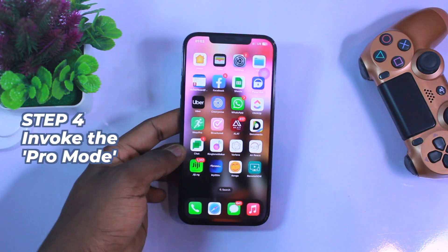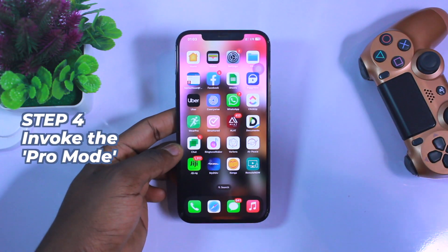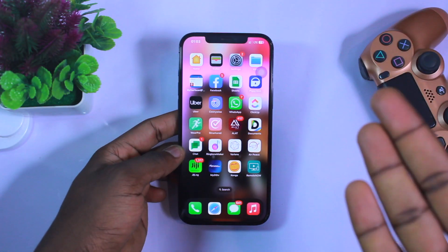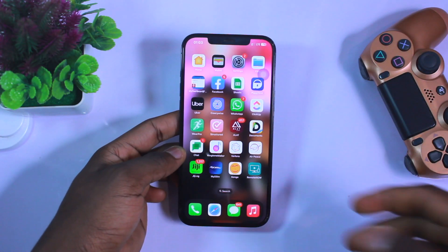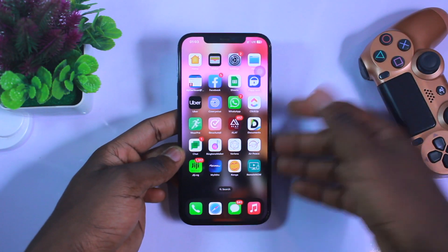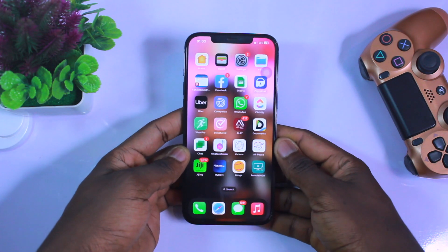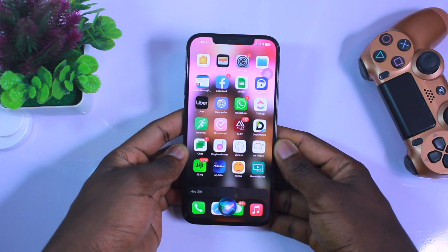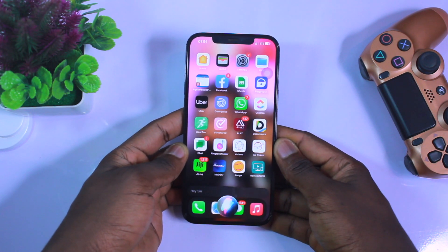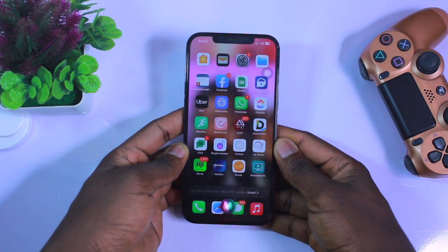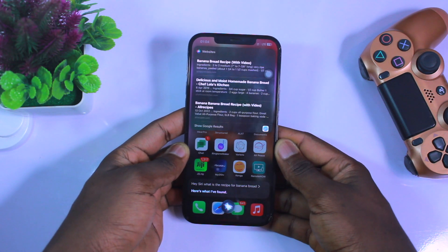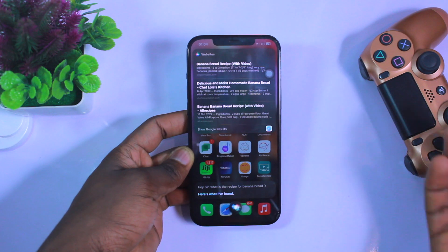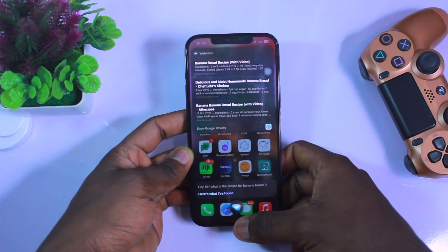Now let's see this in real-life application. Let's compare what normal Siri can do versus what Pro mode can do. Hey Siri, what is the recipe for banana bread? As you can see, it just pulls up information from the web.